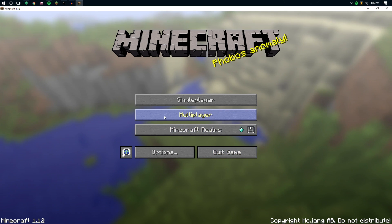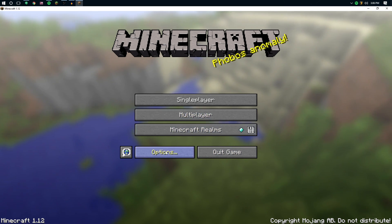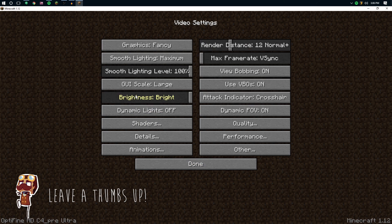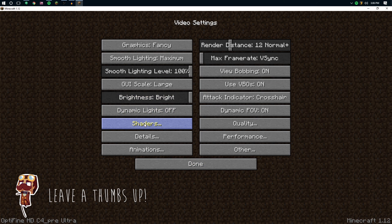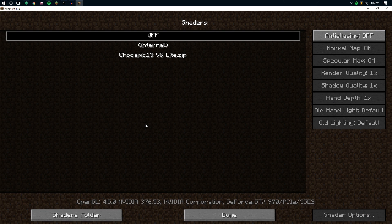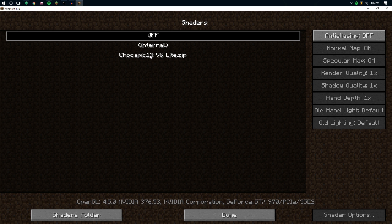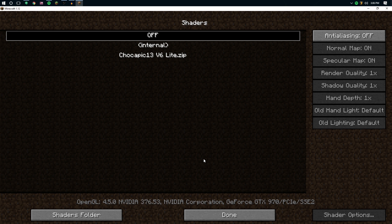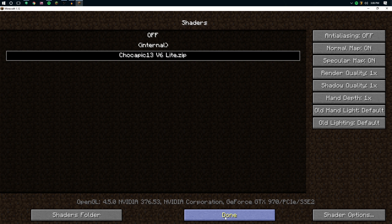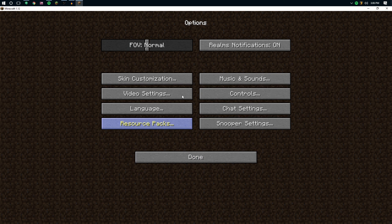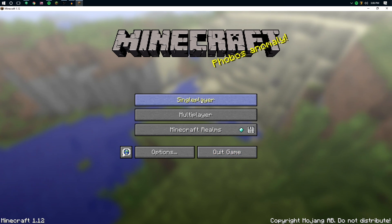Now, if I open up the options, video settings, and then shaders, you'll now see it. So if I click that there, that's going to enable that shader pack, which we can then click done.